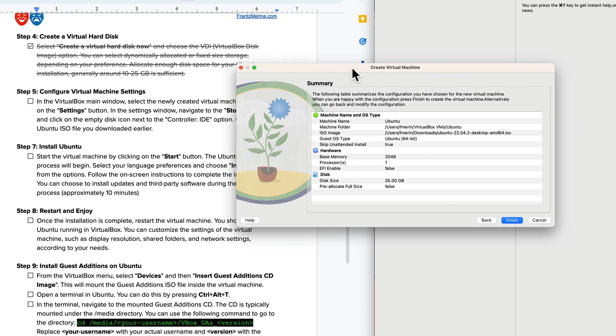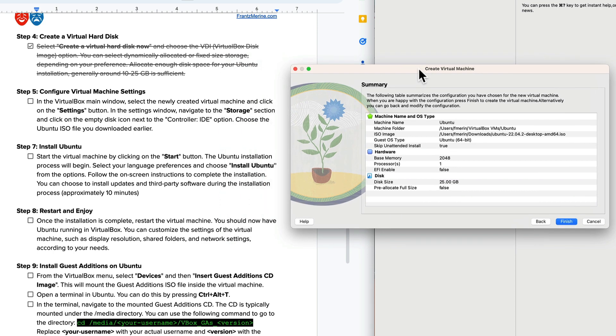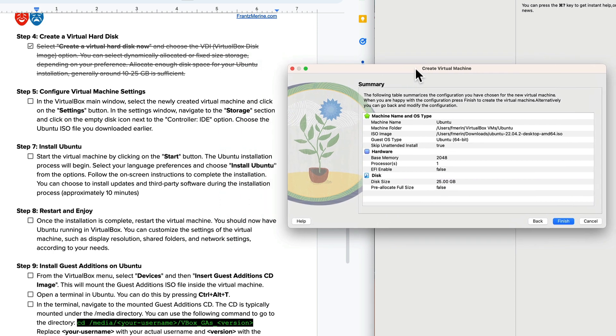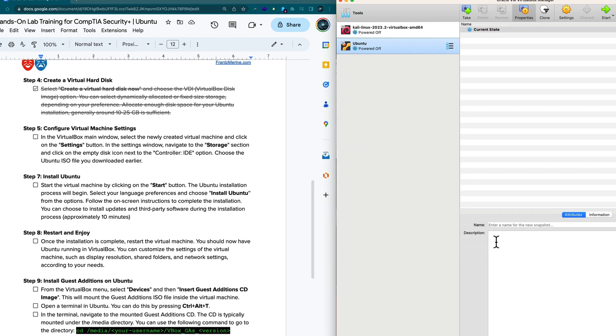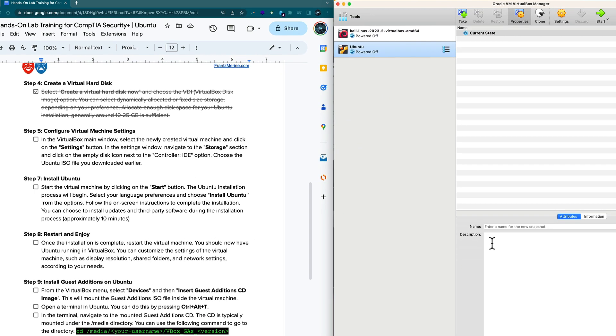Take a look at the summary of the virtual machine settings. It looks decent so I'm going to click finish and we have installed Ubuntu as far as a virtual machine but now we have to install the operating system.